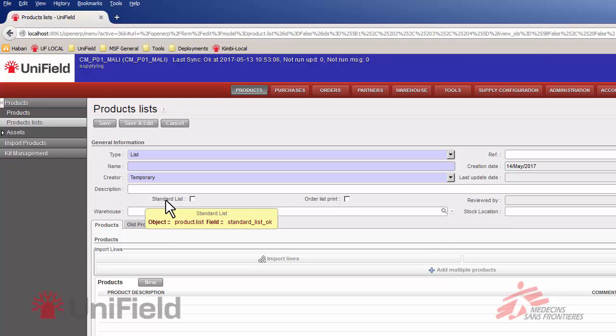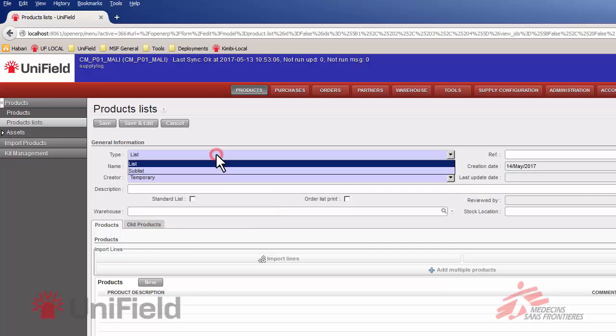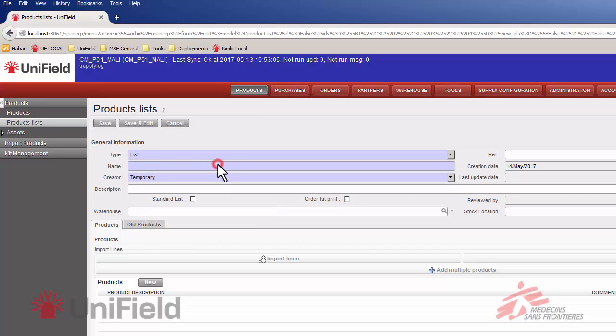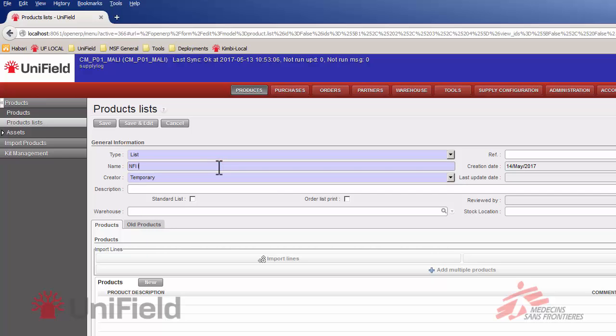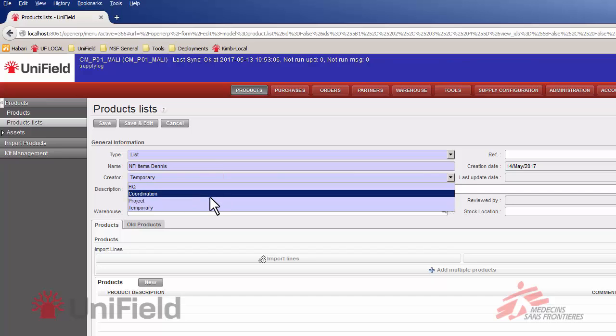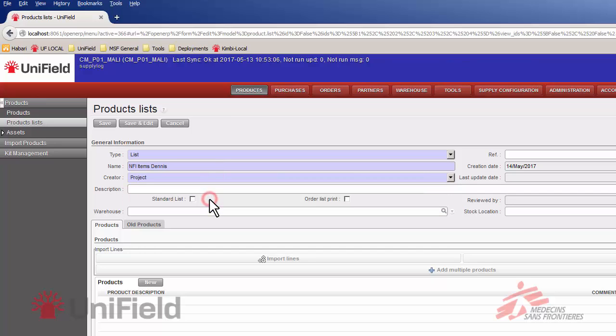So this brings us to this screen. The type is a list. The name is NFI items and my name which is Dennis. The product creator should be project. The description is basic NFI items.